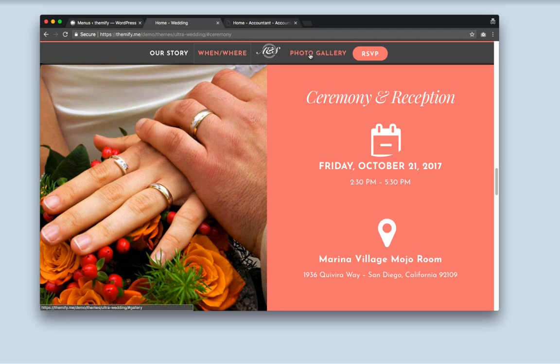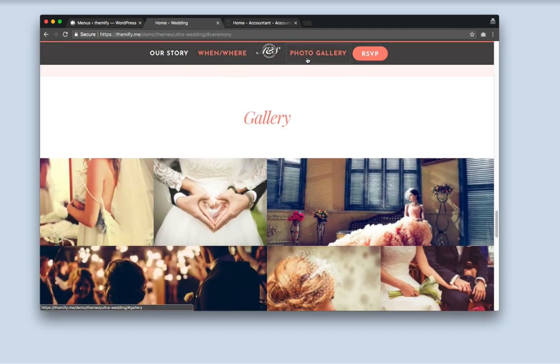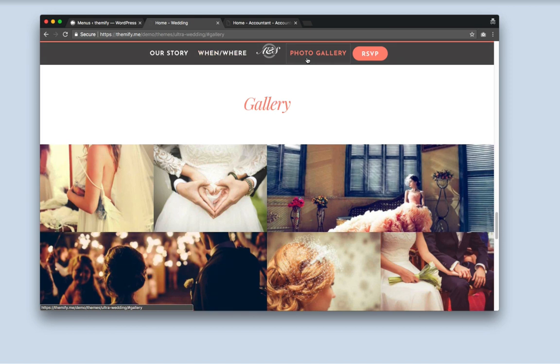And the cool thing about this feature is that it highlights the active link to the section you're scrolling. This makes it easier for users to see which part of the page they're viewing.